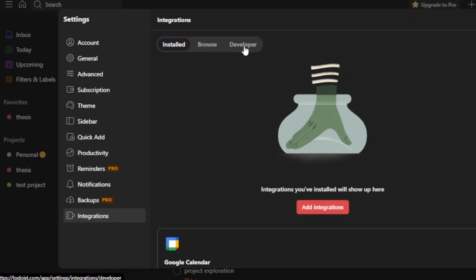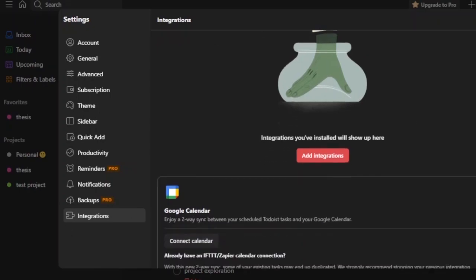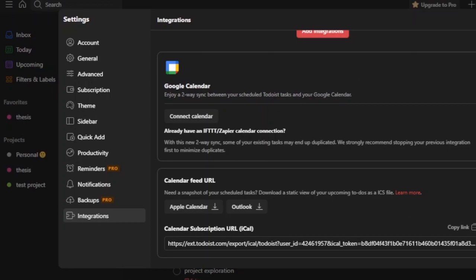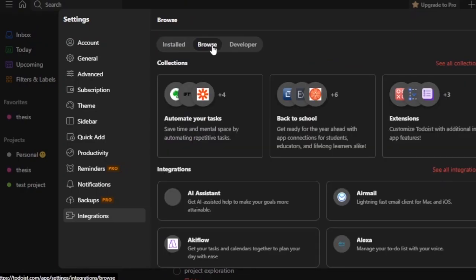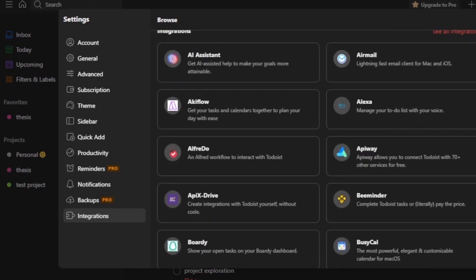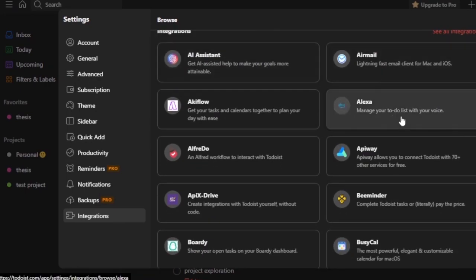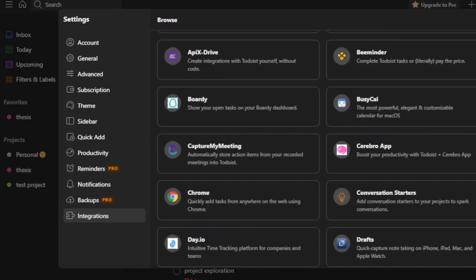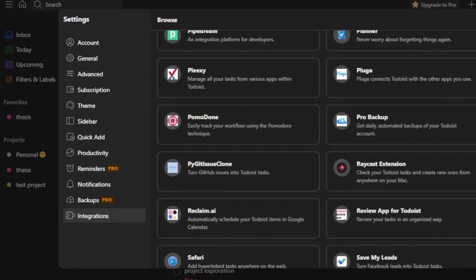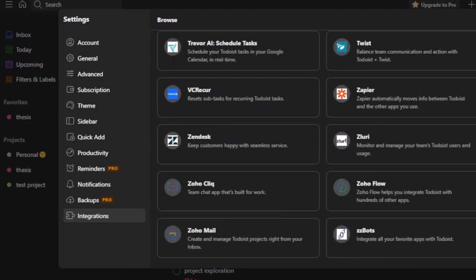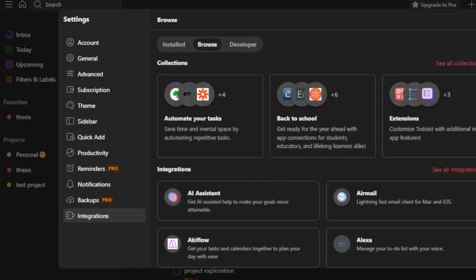Here you can see some integrations that you have installed, you can browse your integrations, and there's also a developer section. In the settings you have account, general, advanced, subscription, sidebar, productivity, and reminders. Right now only the calendar integration is available for me. If you want to add an integration, go to Browse. Here you can see options for integrating many apps — AI assistant, Alexa, Chrome, Drafts, and more. We can easily find Evernote here and integrate it onto our Todoist.